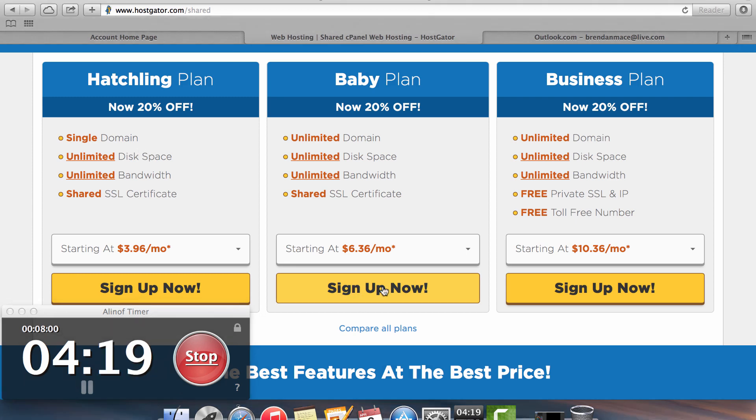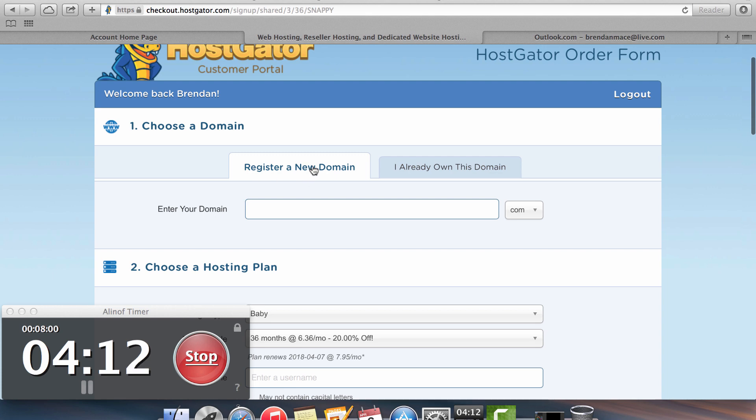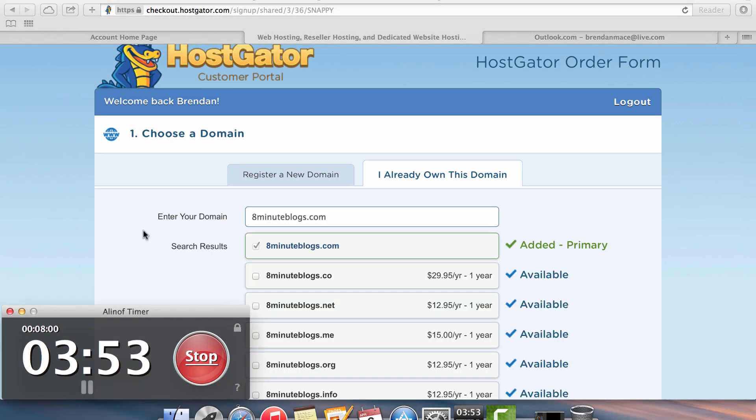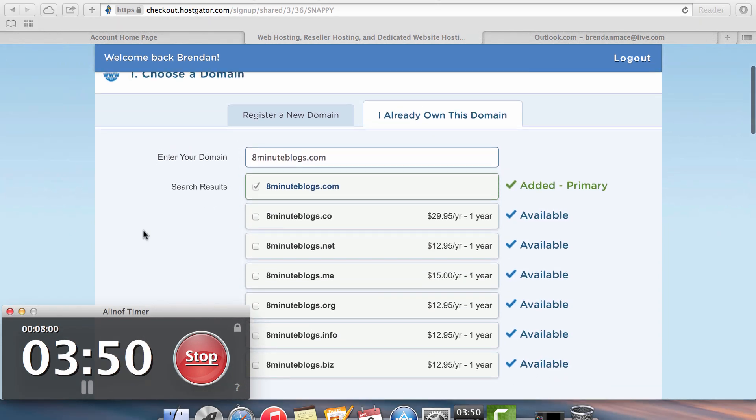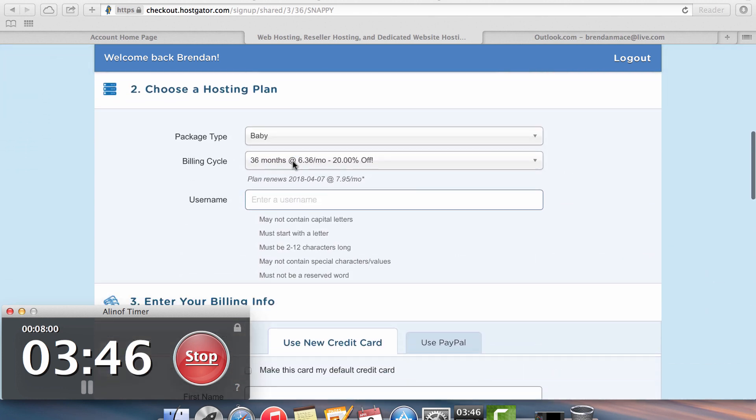So I'm going to sign up with the baby plan. The first option it tells you, choose a domain. So register a new one or I already own this domain. We already picked up our domain from NameSilo, which I don't have time to discuss in this video. But it's really important that you sign up through a domain registrar instead of your hosting account.